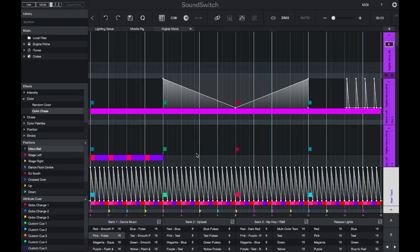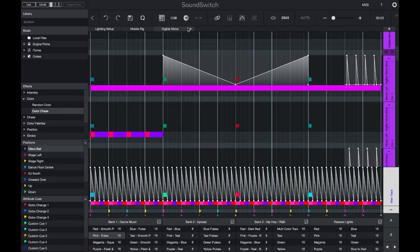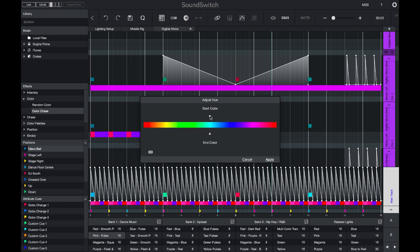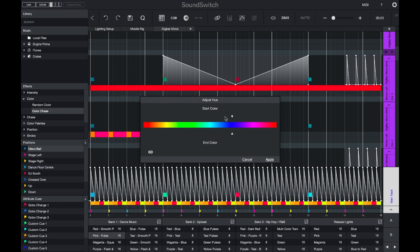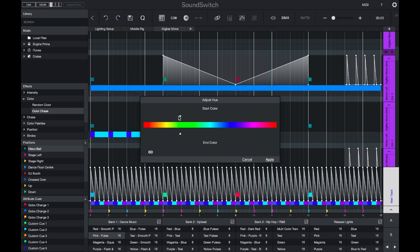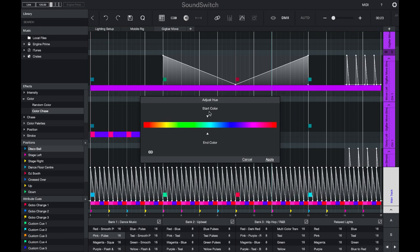If you would like to change all of the colors, simply open the auto loop, then select the hue color adjust. Here you can filter all of the colors by simply moving the slider.